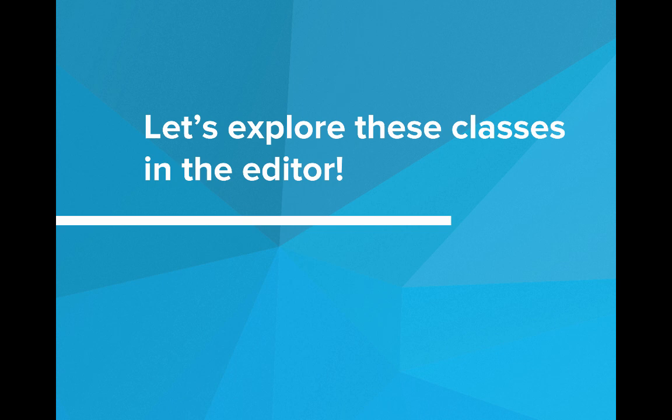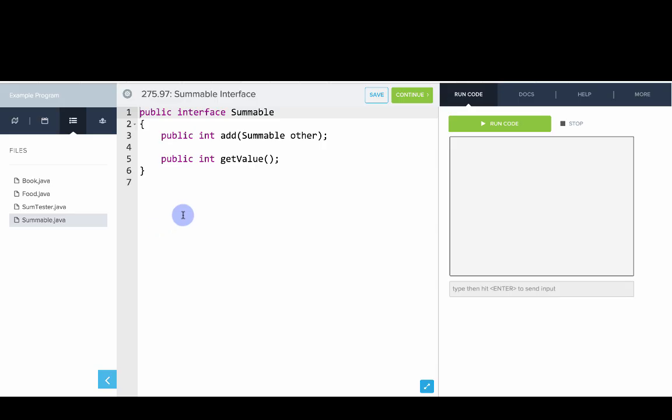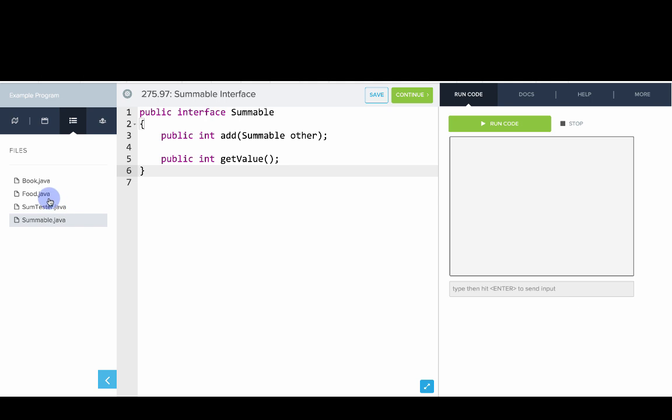So let's go explore these in our editor. Okay. So here we have our Summable interface. You can see it's in a Summable.java file, defines the interface and the methods in the interface.